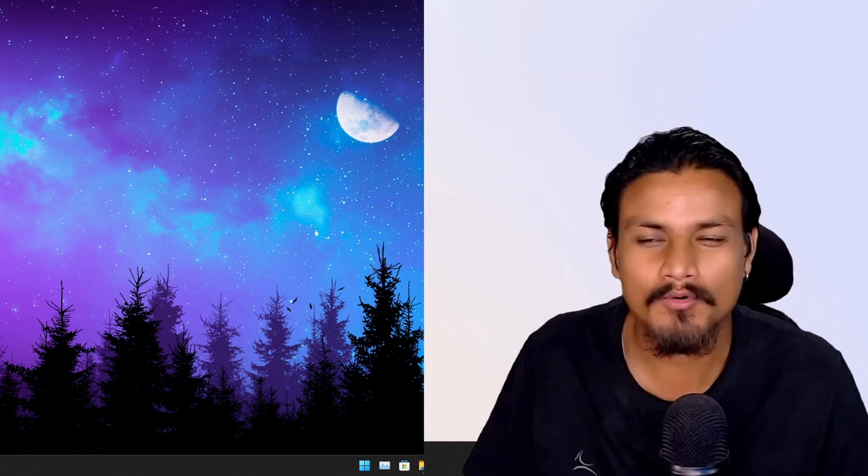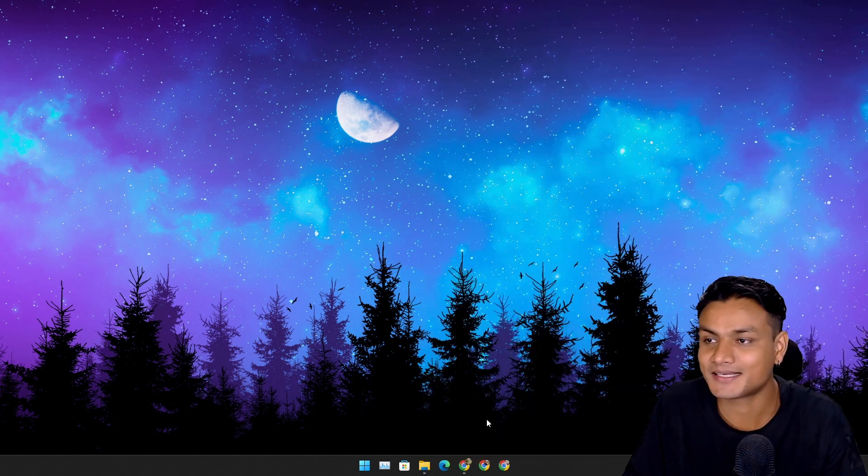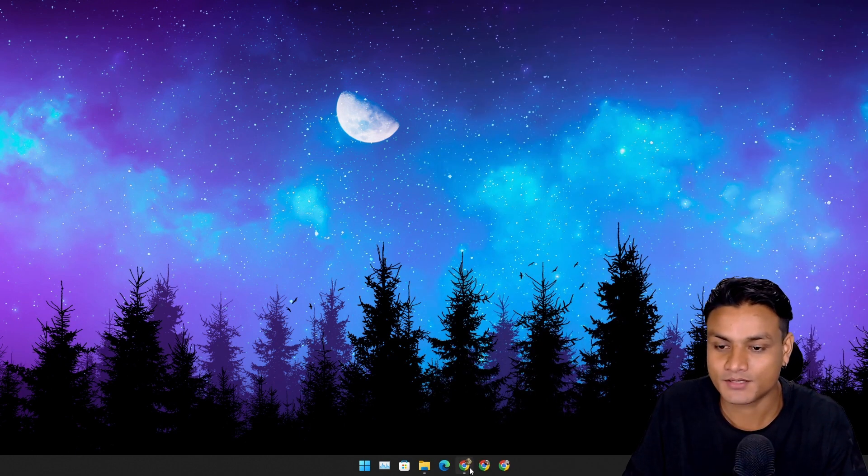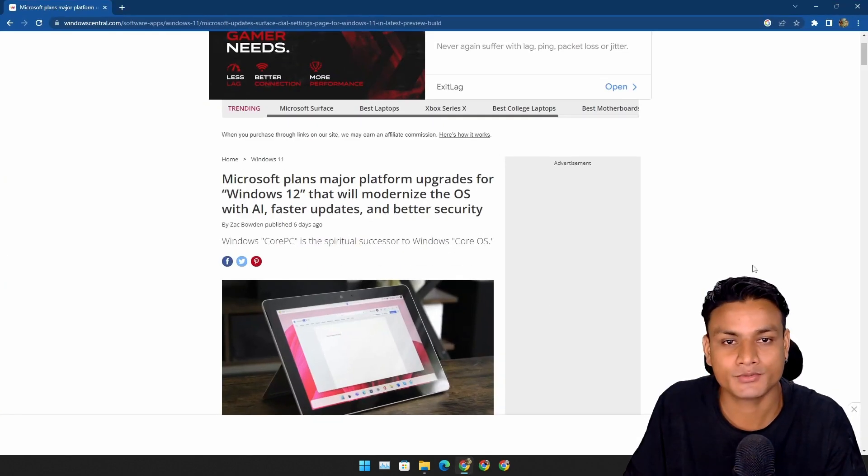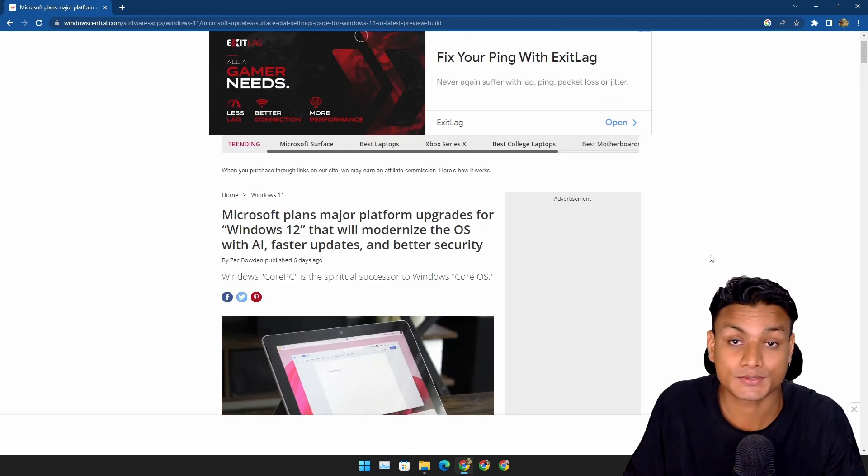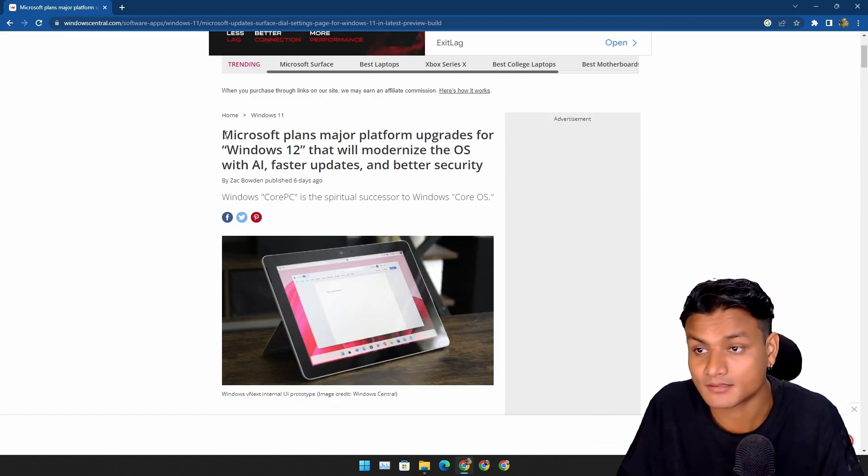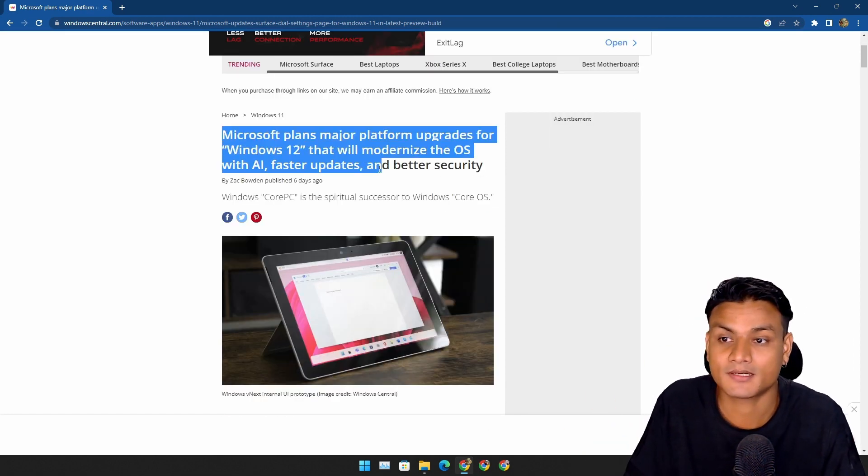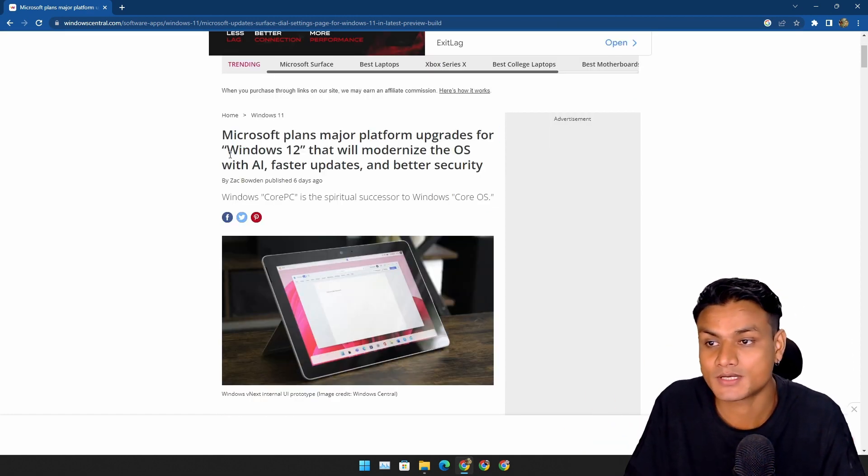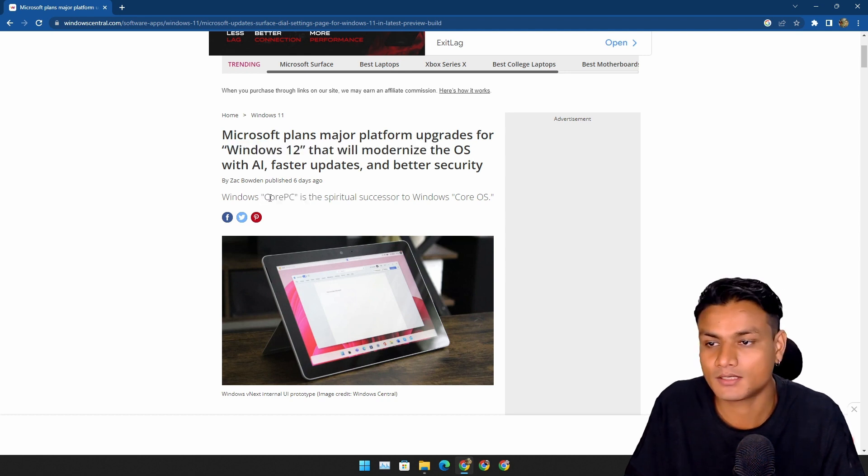Also, I miss my mustache and beard. Damn, look at me, I look so handsome in those. Okay, onto the real thing now. We have huge news on Windows 12. According to Windows Central, Microsoft is planning to make Windows 12 modern.